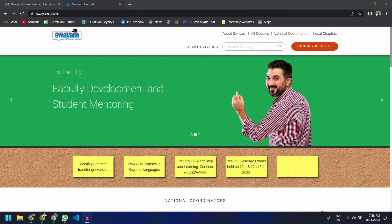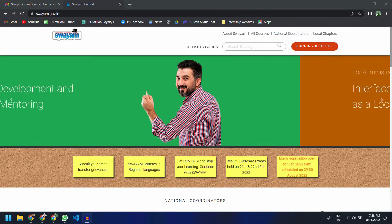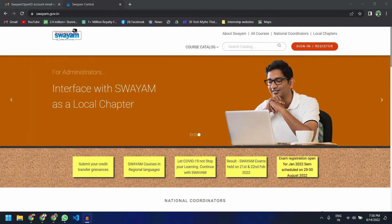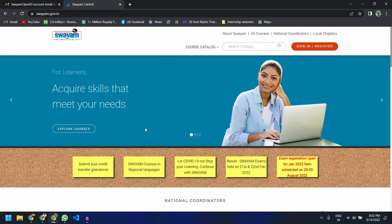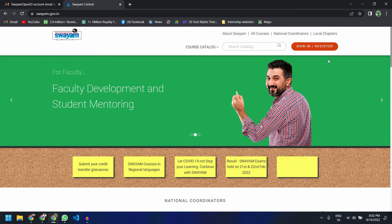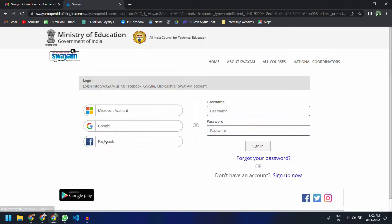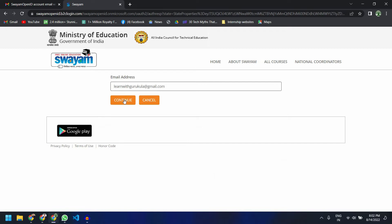To register yourself for a course on NPTEL, you have to register on a portal called SWAYAM. The official website for the SWAYAM portal is swayam.gov.in. Once you have landed on this website, you can click on 'Sign In and Register' and simply click on the Google account option to create your login, then click the Continue button.